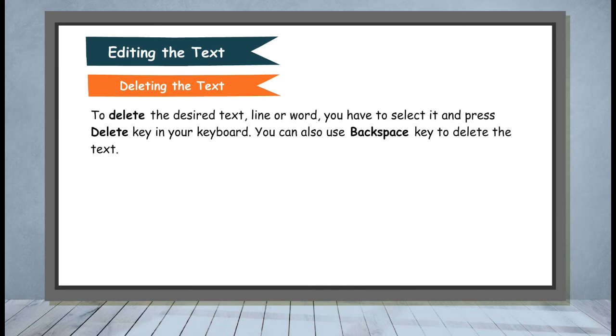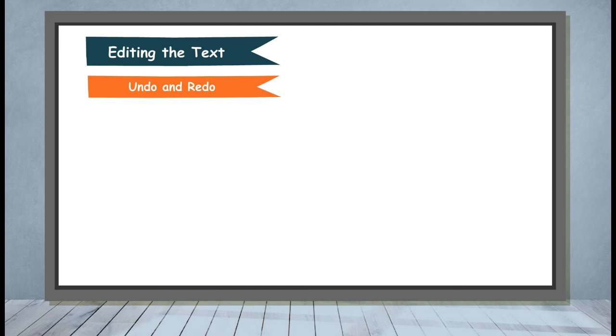Deleting the text. To delete the desired text, line or word, you have to select it and press Delete key on your keyboard. You can also use Backspace key to delete the text.